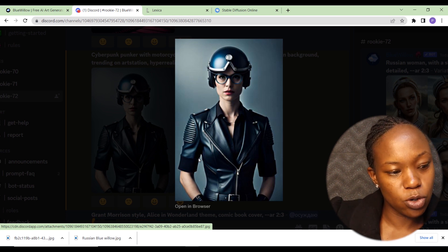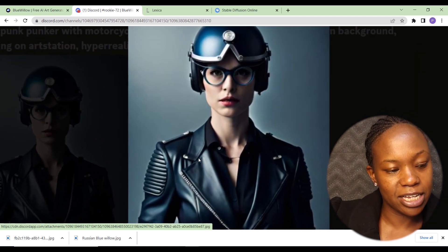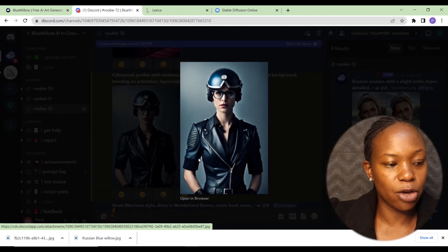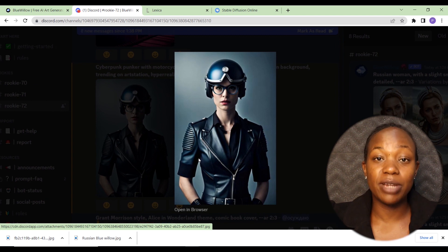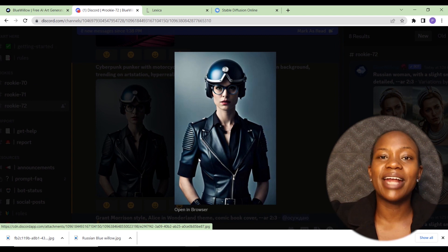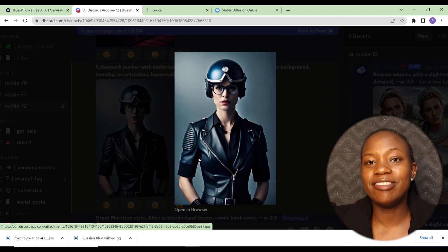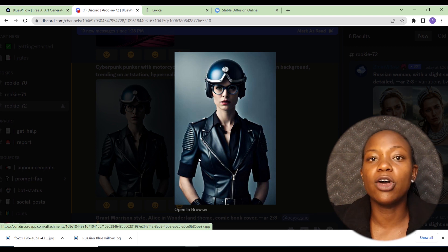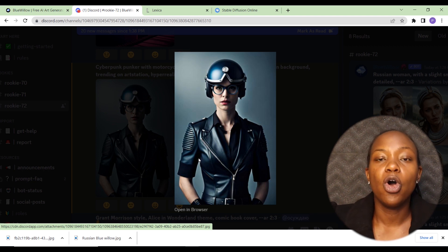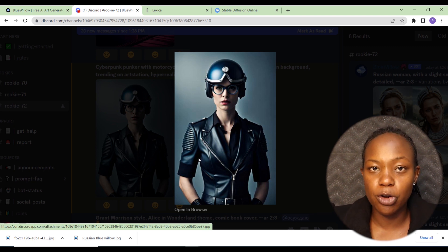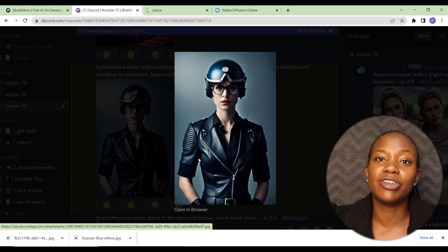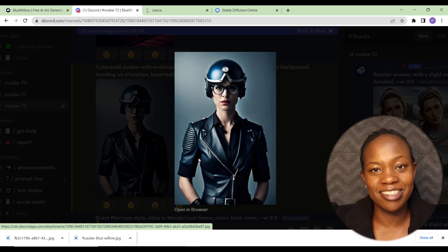On close inspection the cyberpunk image isn't extremely high quality, but there's room to keep tweaking the prompt. I hope you're starting to see the power of this — MidJourney is in a class of its own, but Blue Willow is impressive. Let me know in the comments whether you've had a chance to use Blue Willow and what you thought. Have a good one and I'll see you in the next video.